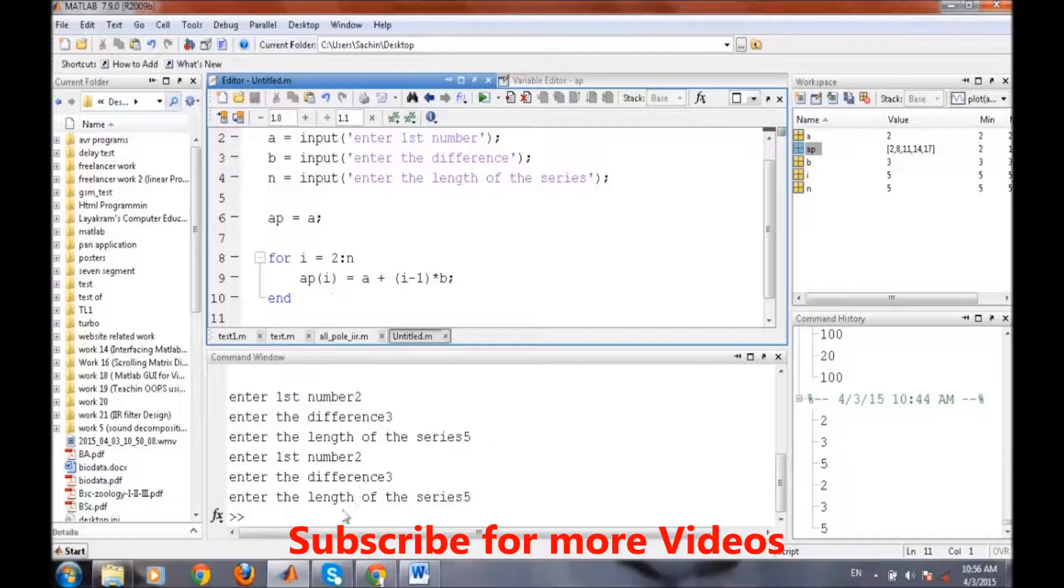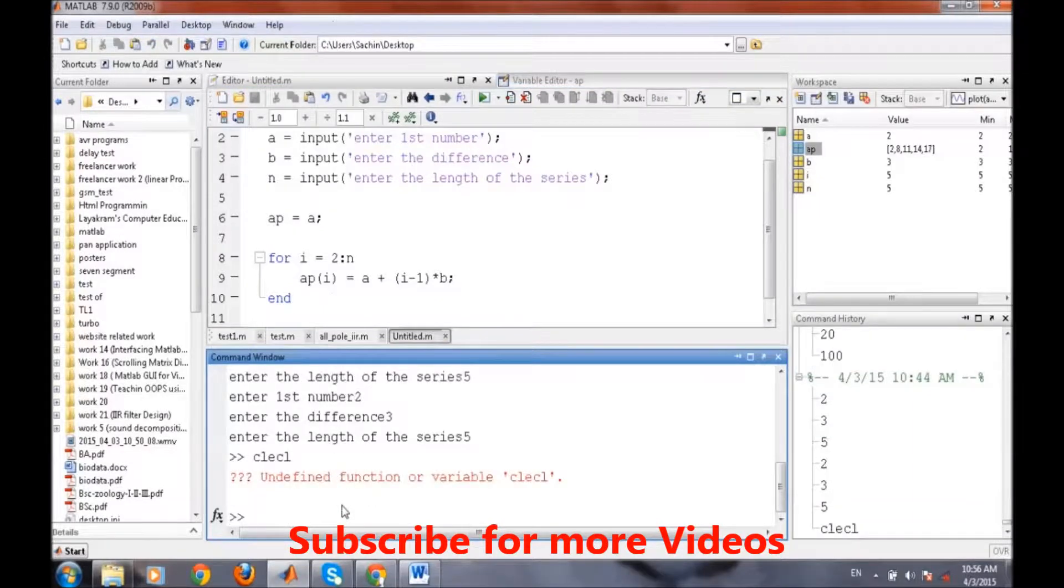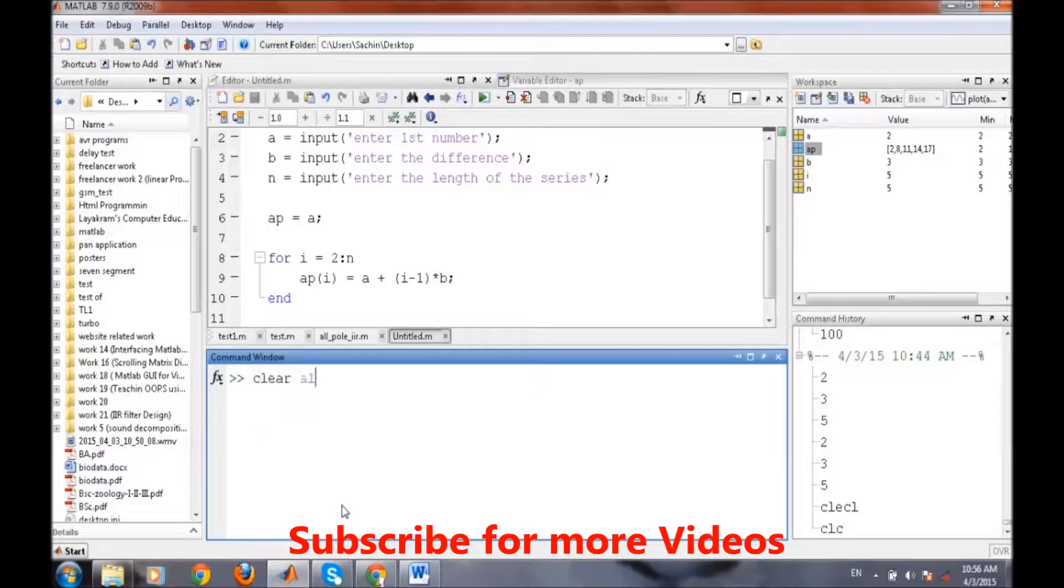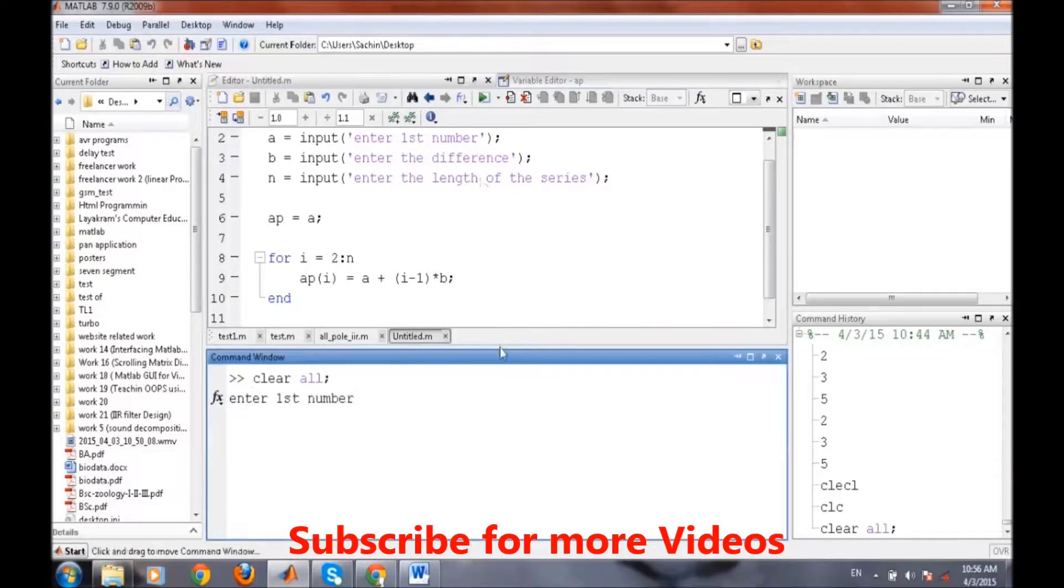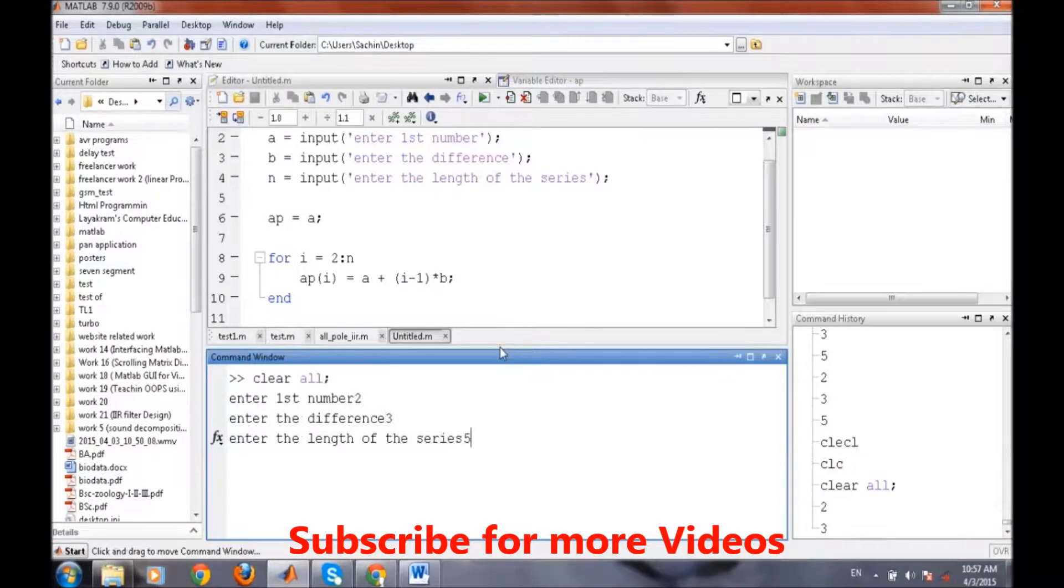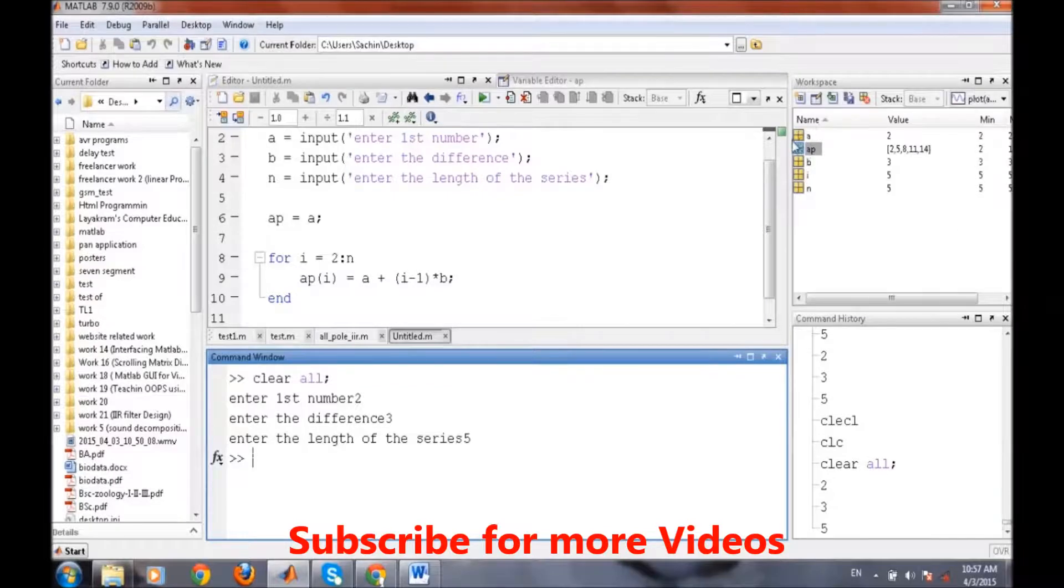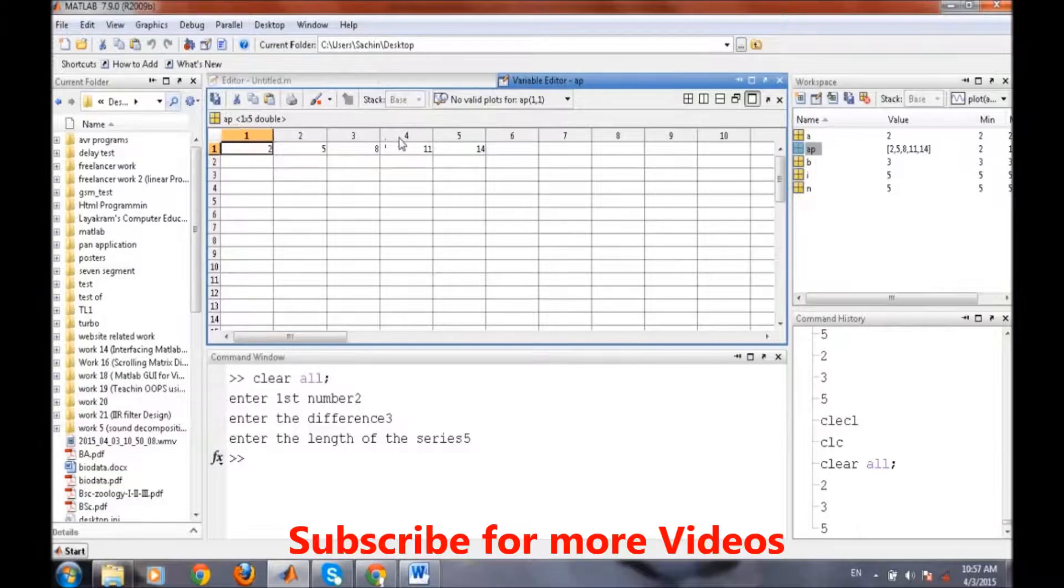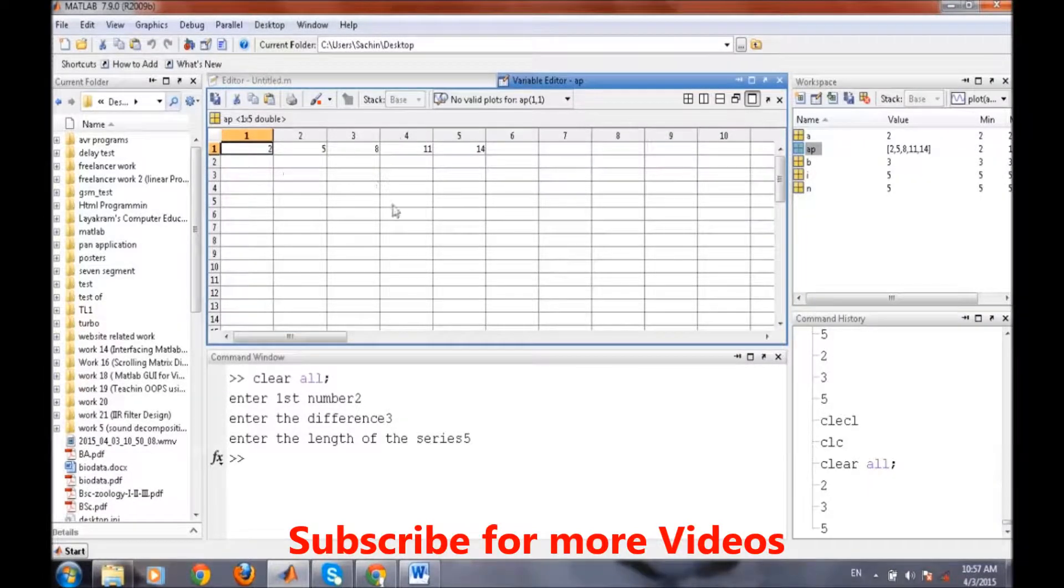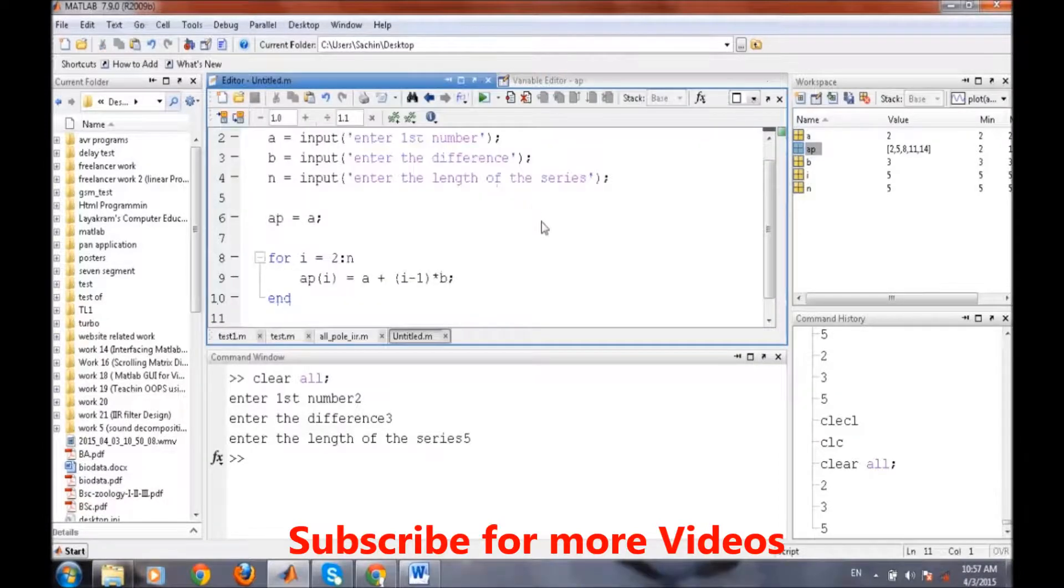Our program is done. Then we will clear the command window and clear all the variables. Then we will run it. It asks for first number 2, the difference 3 and the length of the series is 5. So our AP series has been generated and it's 2, 5, 8, 11 and 14, and each number has a common difference of 3. Through this for loop we can easily generate our AP series.